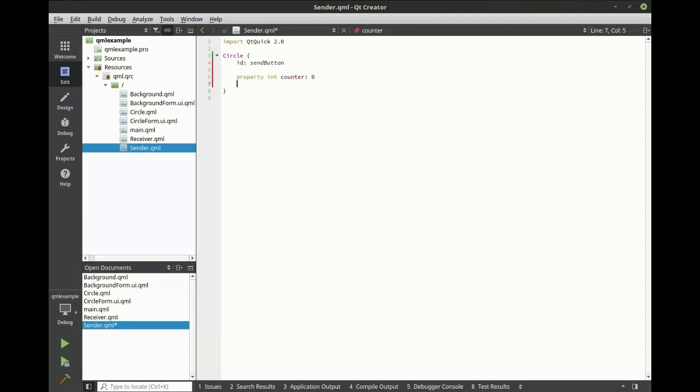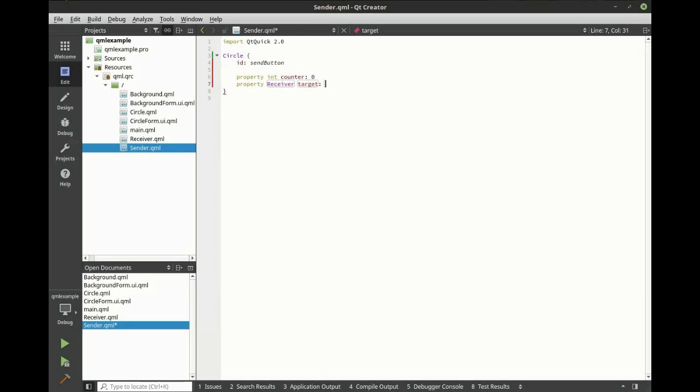Second property is going to be the receiver, and we're going to call this target. This is going to be the component that we're going to send the signal to. The initial value is going to be null because we don't want to set that.